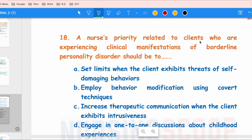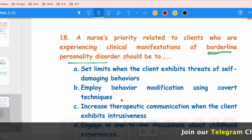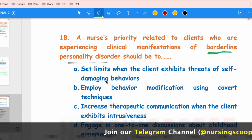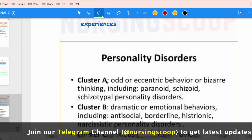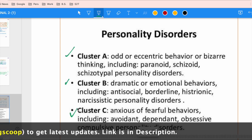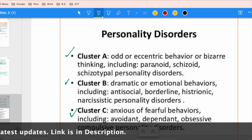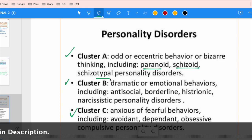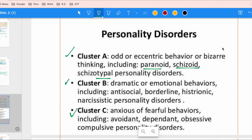The next question asks about the priority nursing intervention for a client with borderline personality disorder. Before answering, recall the personality disorder clusters. Cluster A includes paranoid, schizoid, and schizotypal personalities — patients show odd, eccentric, and bizarre behavior. Cluster B includes antisocial, borderline, histrionic, and narcissistic personalities. Cluster C includes avoidant, dependent, and obsessive-compulsive personalities.